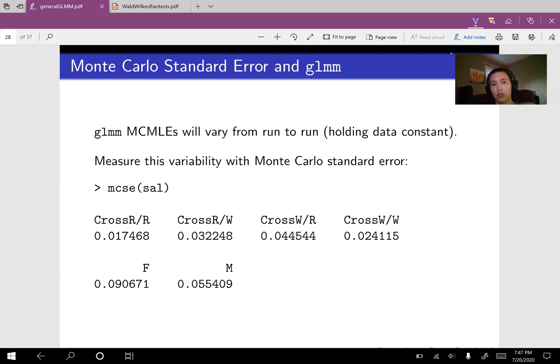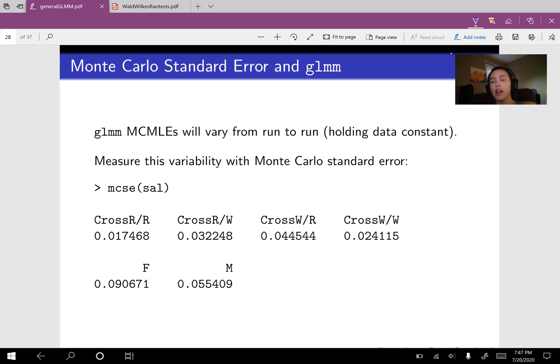So it's a good idea to make sure that we look at our Monte Carlo standard error to make sure that it's small enough. Because if you have a pretty big Monte Carlo standard error, that means that you should run your Monte Carlo scheme longer in order to have more trustworthy results.